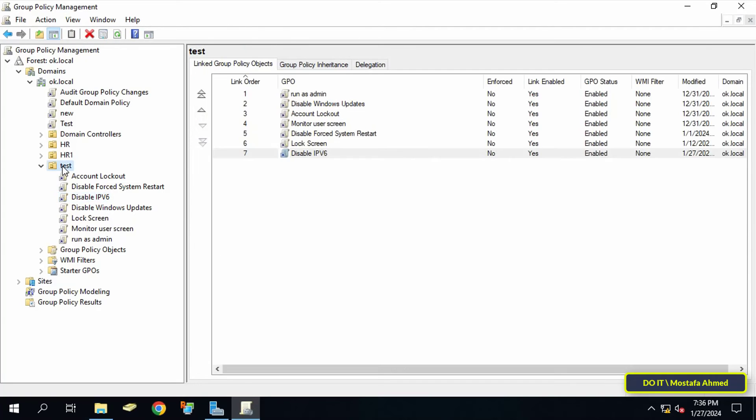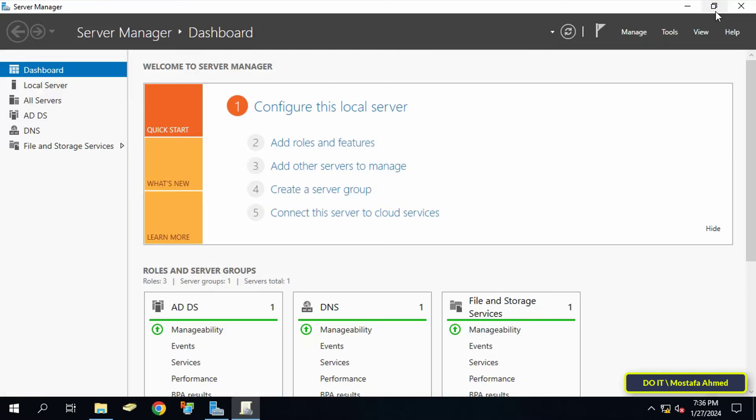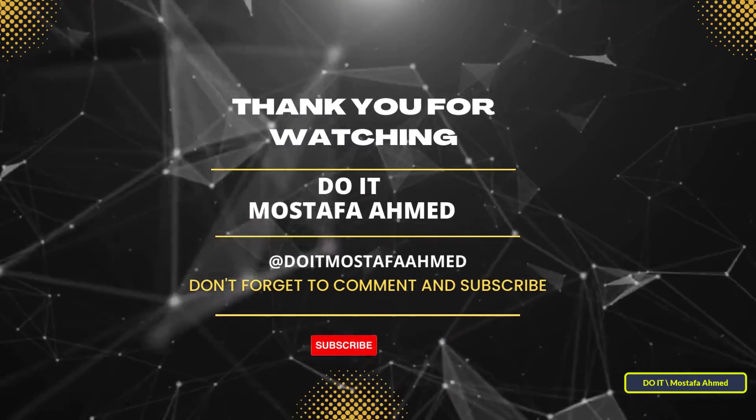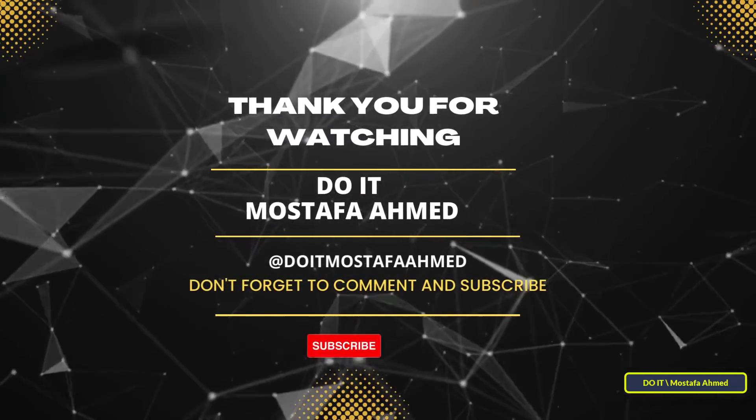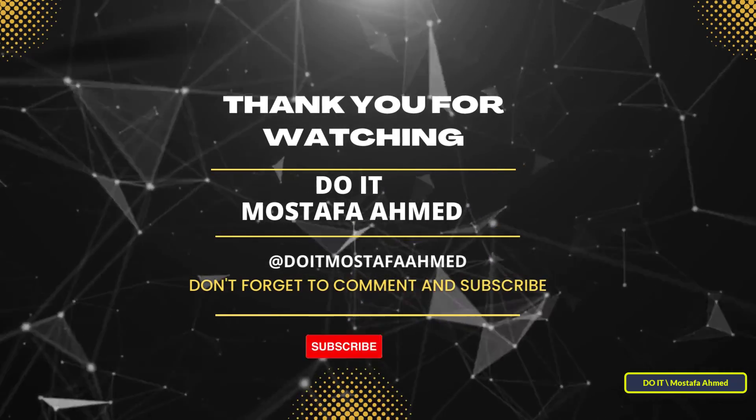I will leave the download links in the video description. I hope the video is useful to you. Thank you for watching, and I hope you subscribe to my channel.